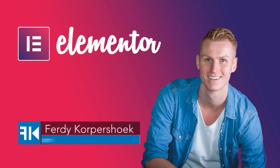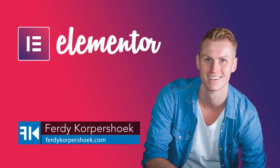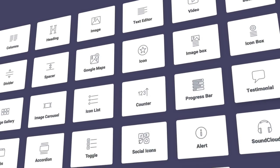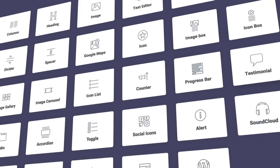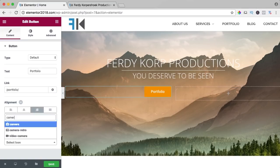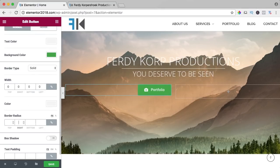Hi guys, my name is Ferdy and in this video series I will explain all the elements of the free Elementor page builder. In my opinion, the best page builder for WordPress.